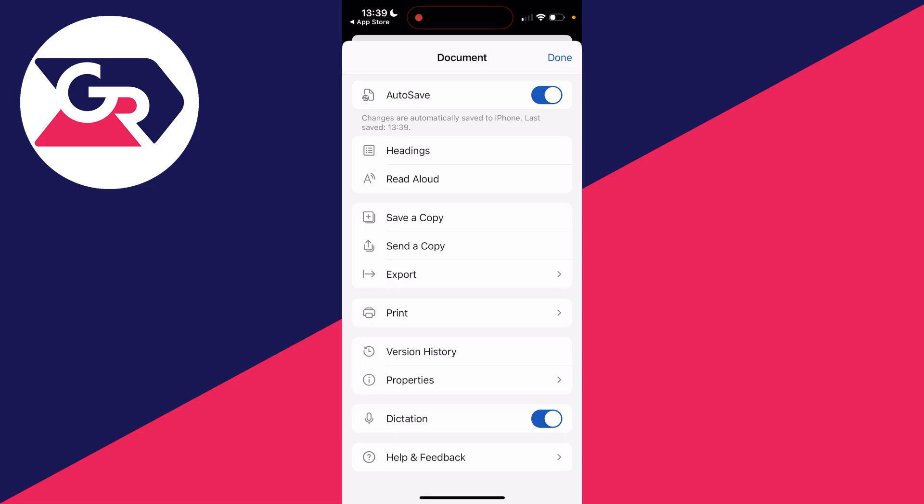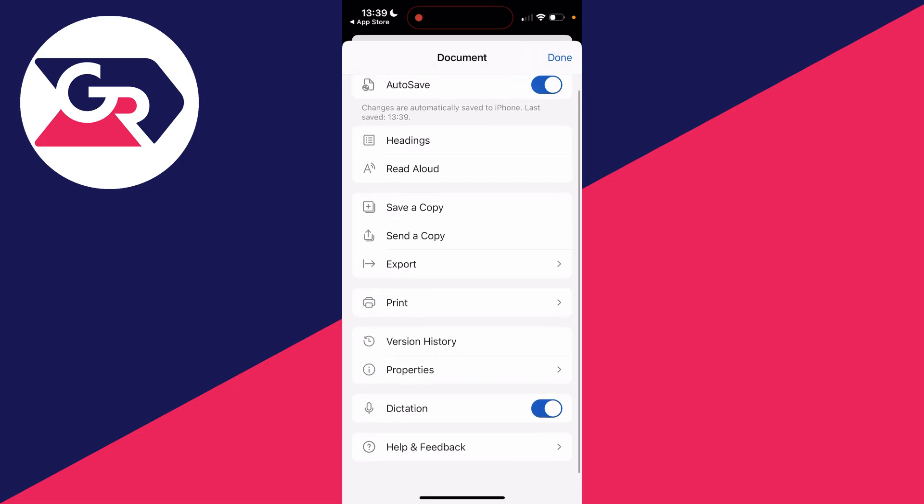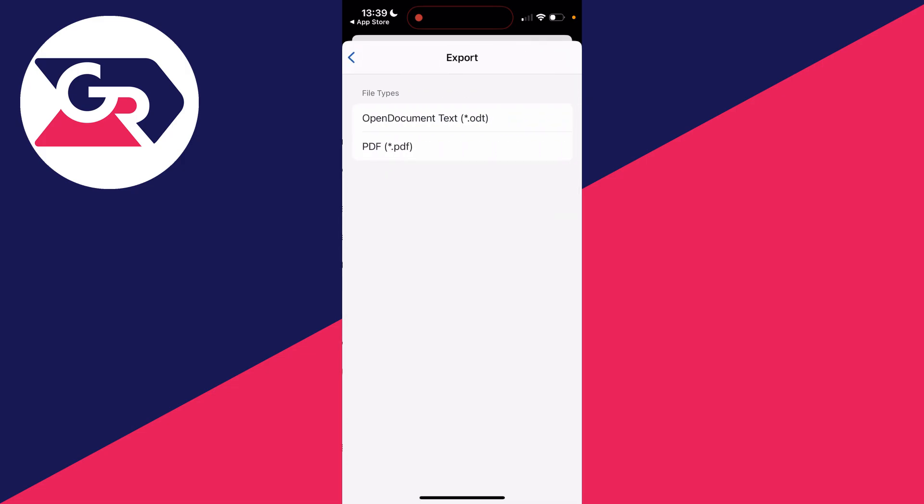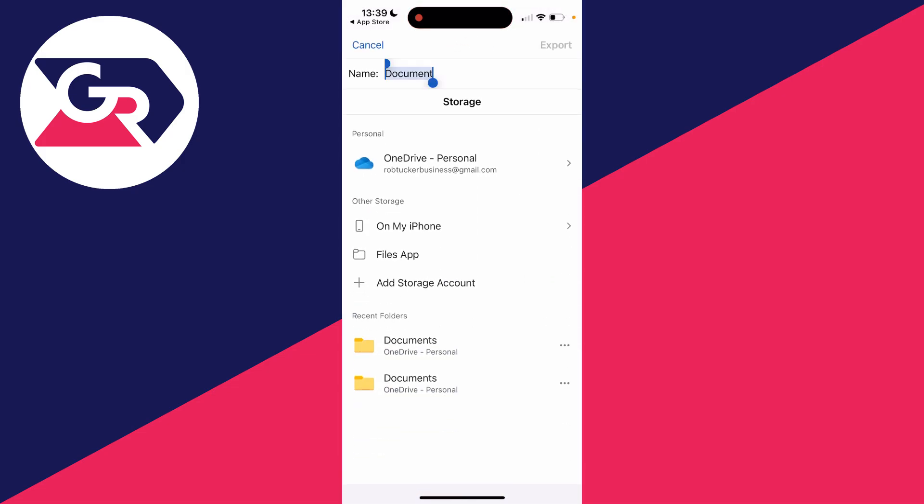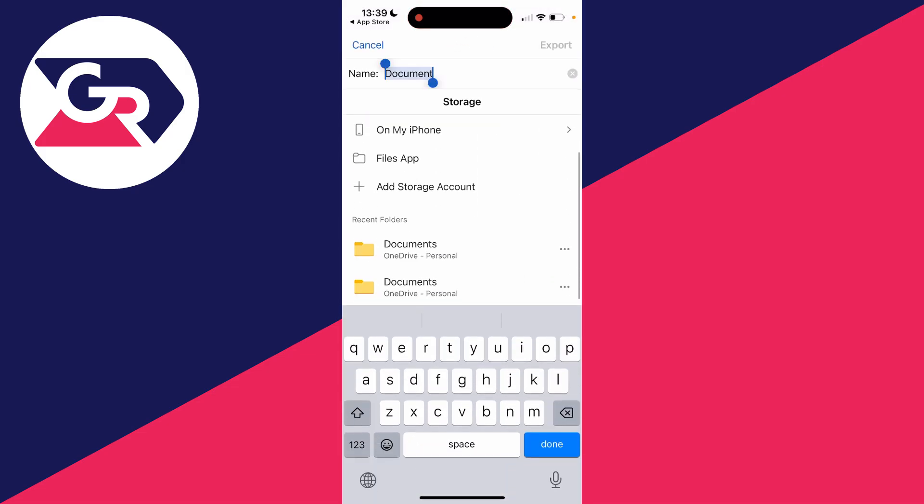But also you could send a copy as well and export it as maybe a PDF if you want to, and you've got a few different options there.